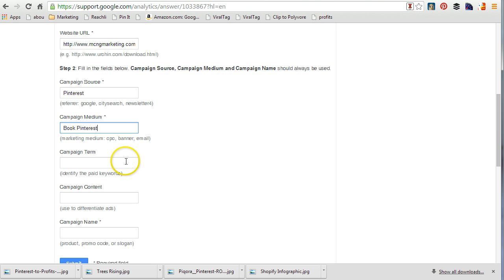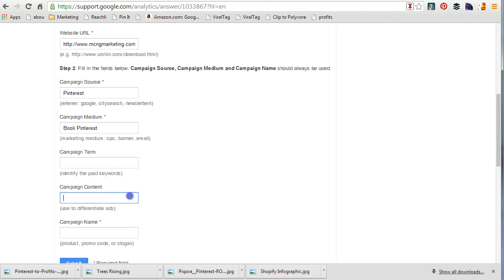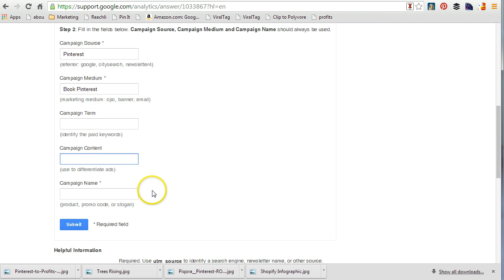Campaign term is used to identify paid keywords, which you're not doing with Pinterest, but the campaign name field is interesting for trying to find out exactly which specific pin. So the campaign name is going to be 'book launch.'